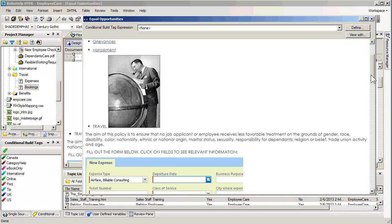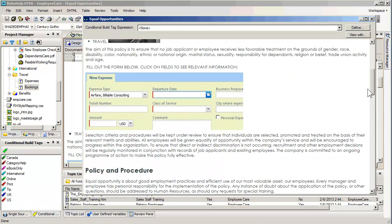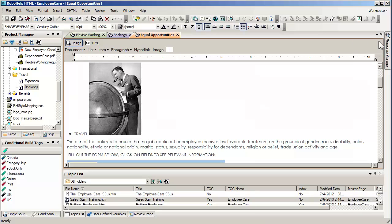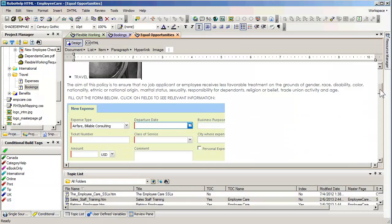Our goal, looking at this HTML preview, is we'd like to take this screen capture down below and actually make different portions of it active. Our goal is to take that first category — expense type, airfare billable consulting — and make just that portion have a hyperlink to a particular area. We do this with a feature called image maps, or image mapping.